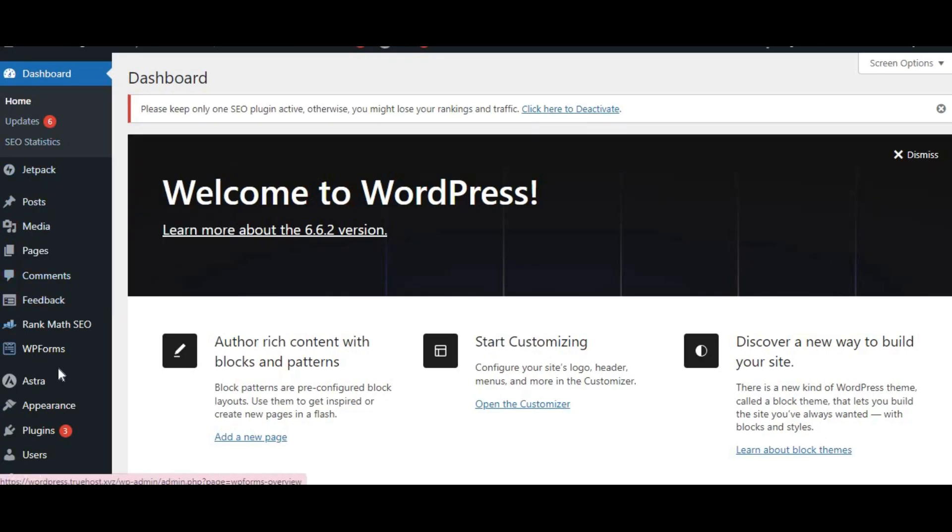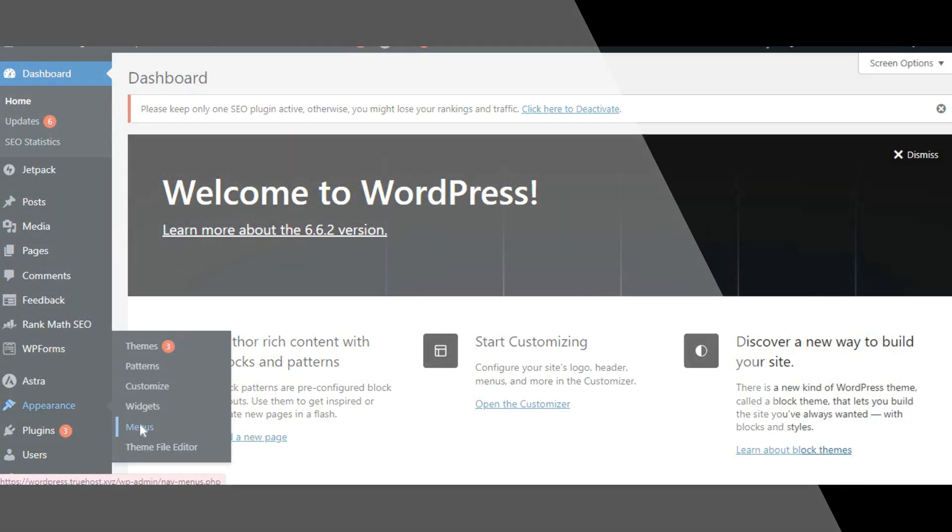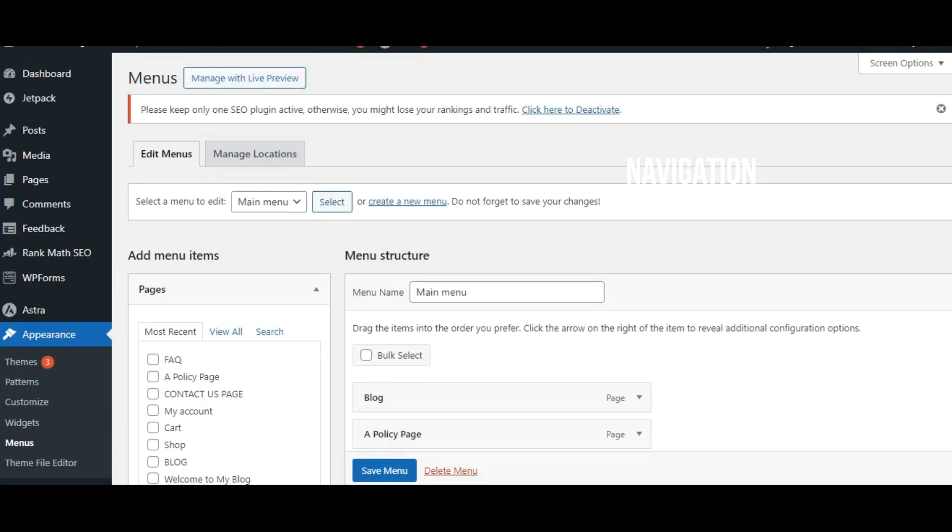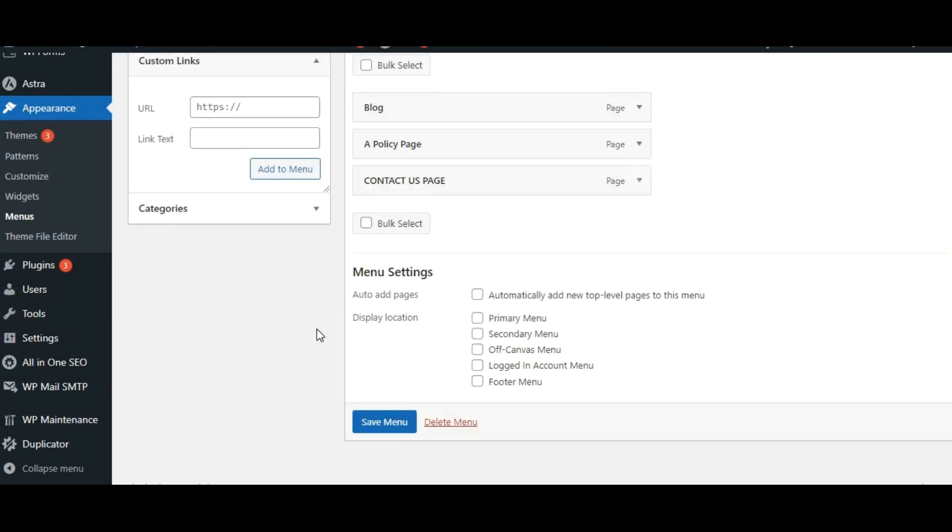Another way to add social media links is through your navigation menu. Go to appearance and select menus. Click on custom links in the left column, enter your social media URL, add a label like Facebook and click add to menu. Rearrange it as needed and click save menu.